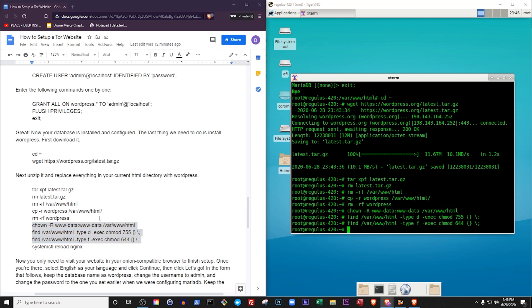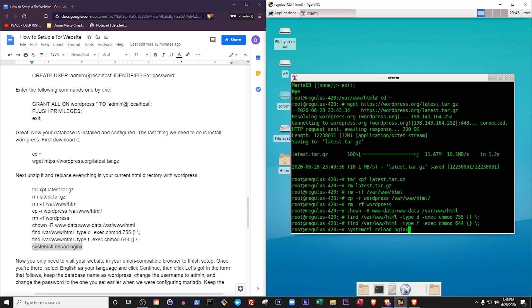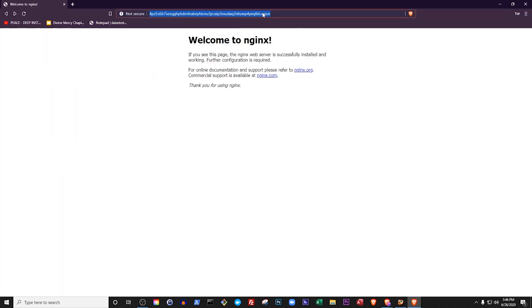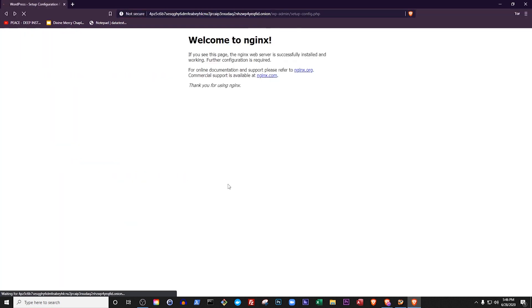Lastly, we reload Nginx now that our website is set up the way we want. Everything's done on the server, we can finish setting WordPress up by visiting our website in an onion-compatible browser.